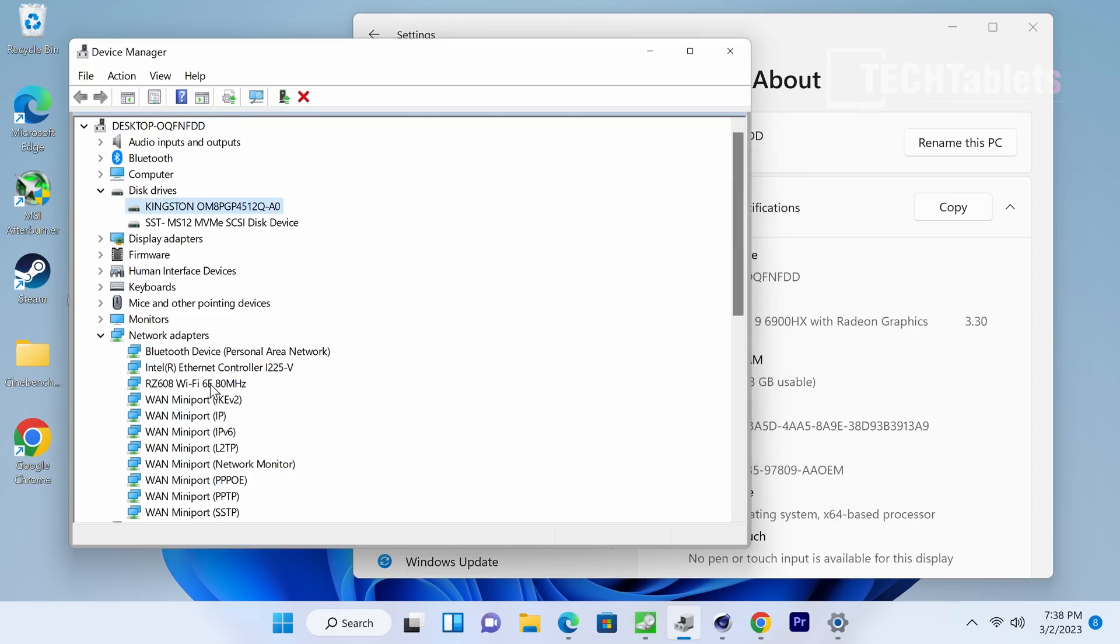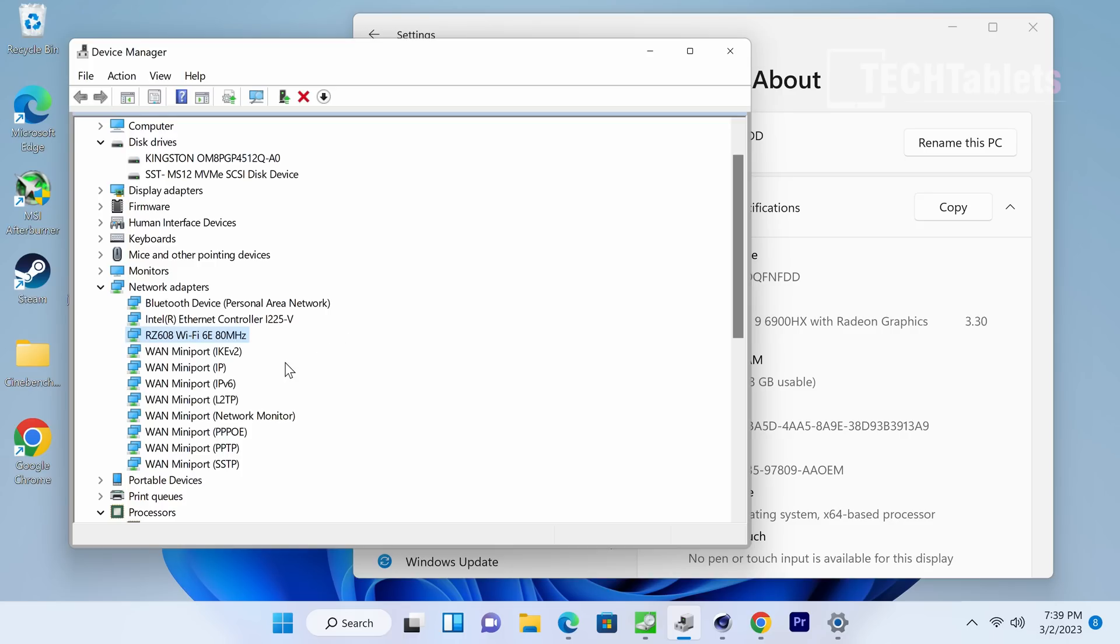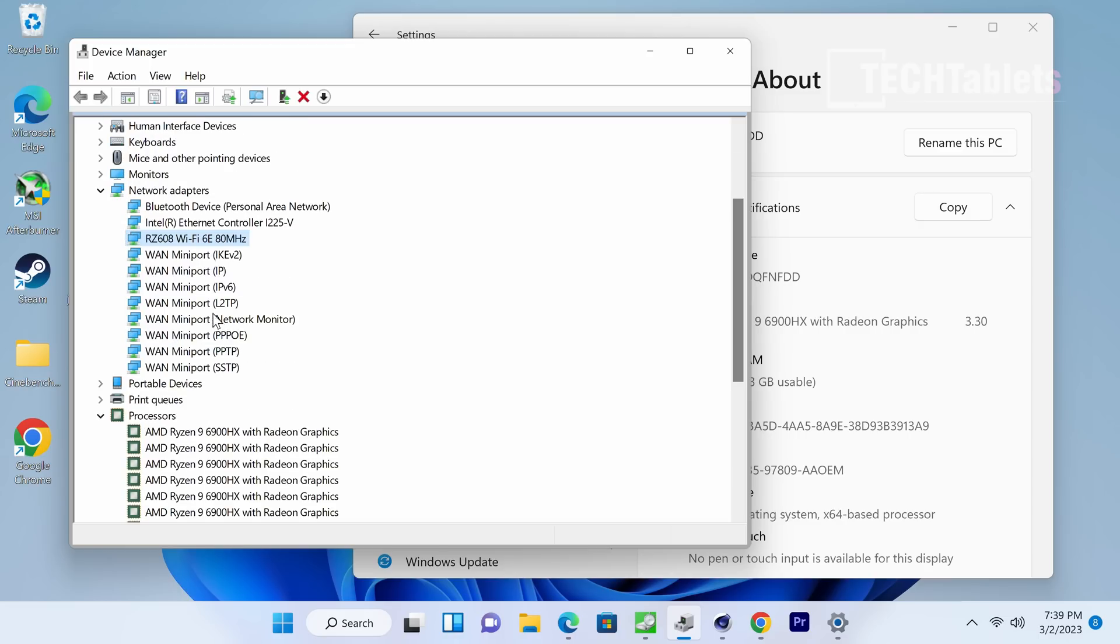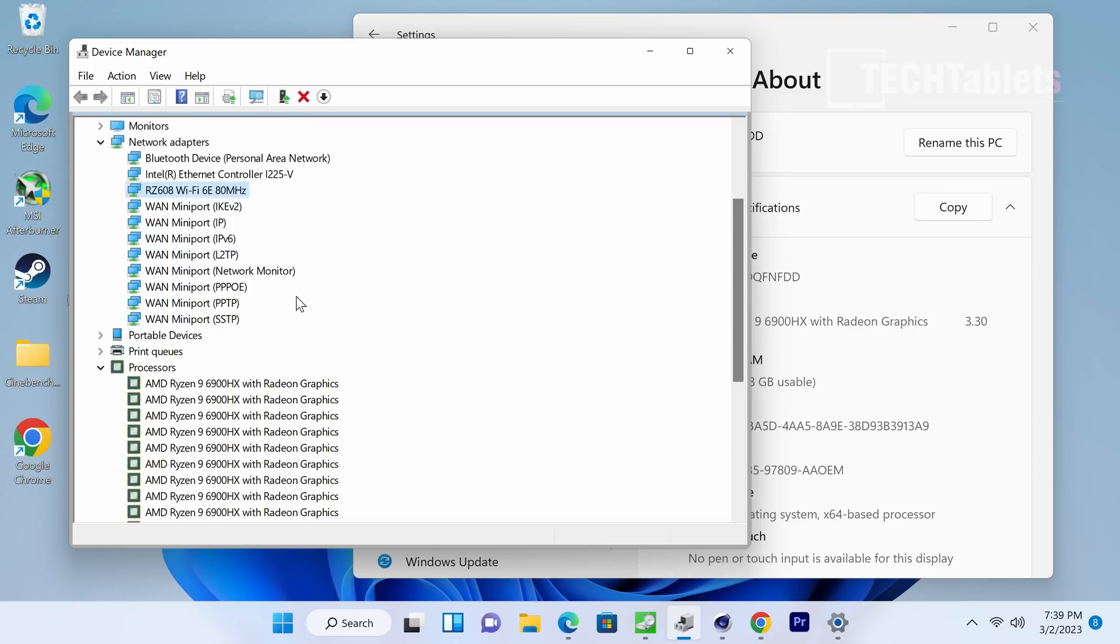The wireless card that it comes with does support Wi-Fi 6E, and it is a MediaTek one. It's not MediaTek or RealTek that we normally get, but MediaTek - yes, they do make these chips, and it's quite a good one.